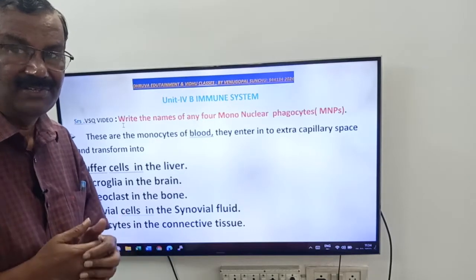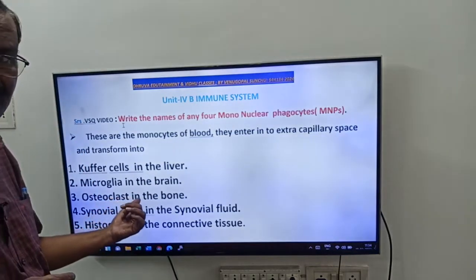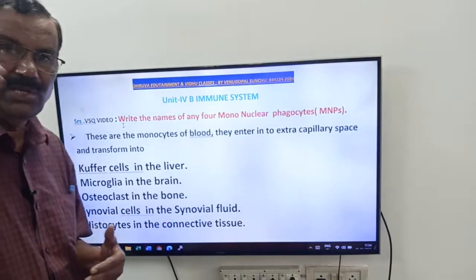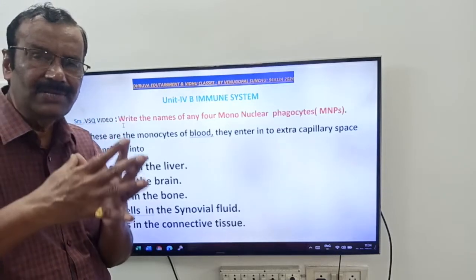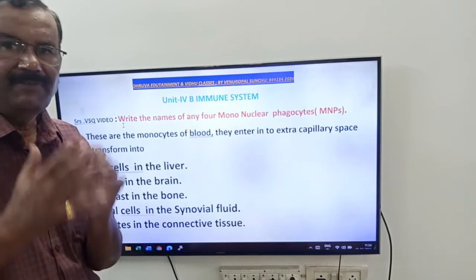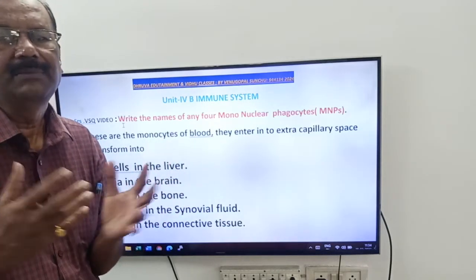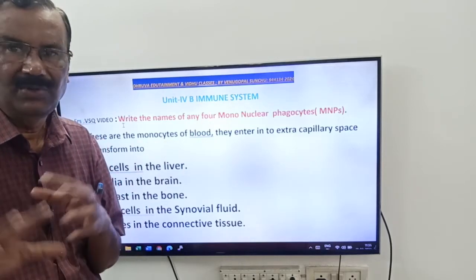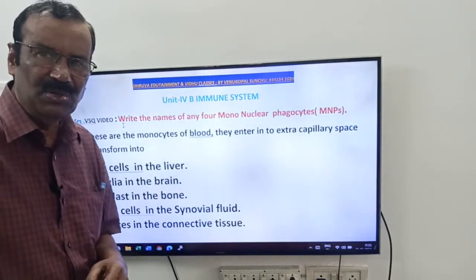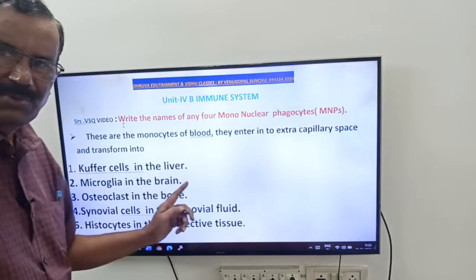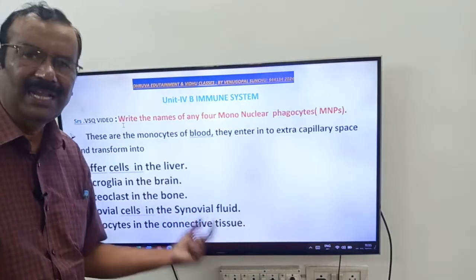Microglia are monocytes present in the brain. Next, osteoclasts are monocytes present in the bone. Synovial cells are monocytes present in the synovial fluid. Histiocytes are monocytes present in the connective tissue. So these monocytes are the mononuclear phagocytes — when they come out from the blood capillaries and enter into the tissues, they are given specific names based on their location.